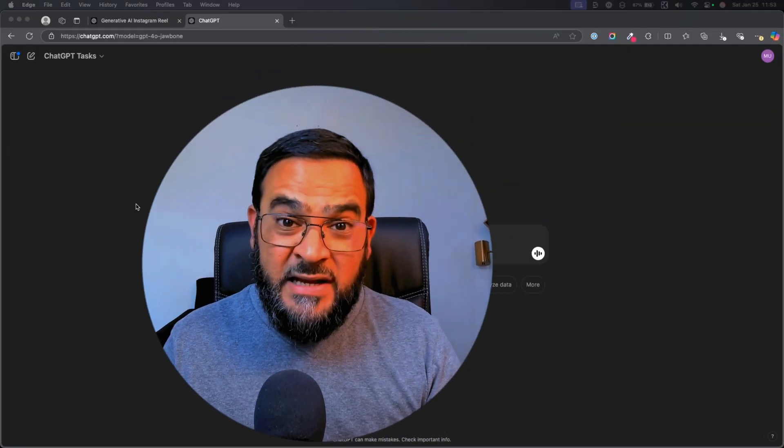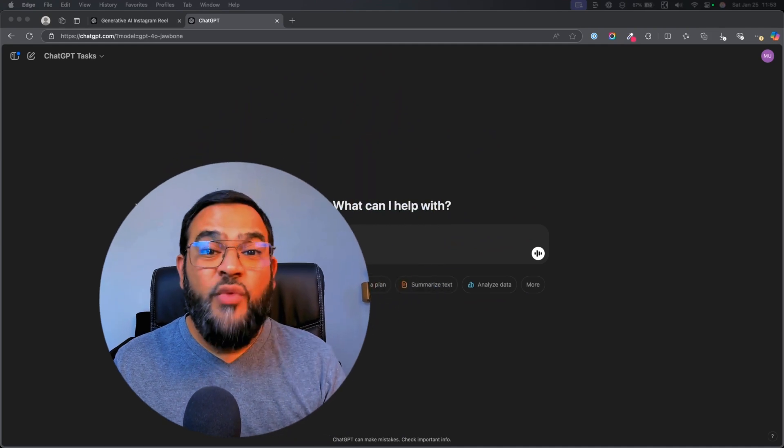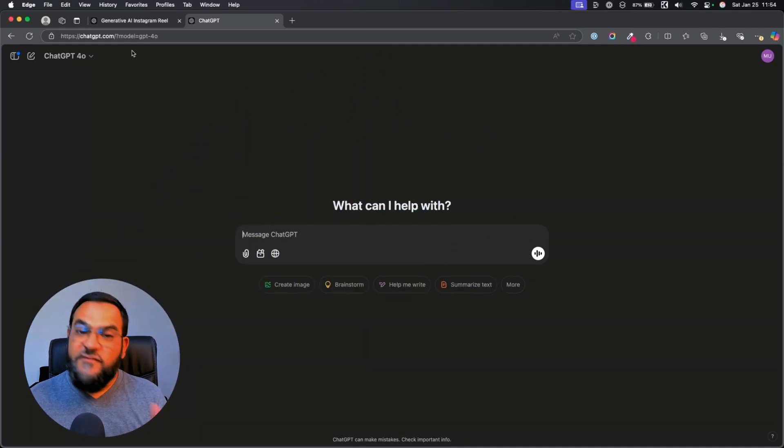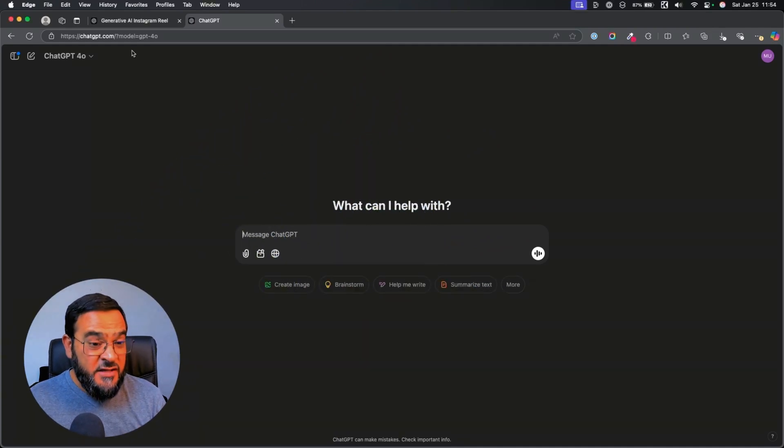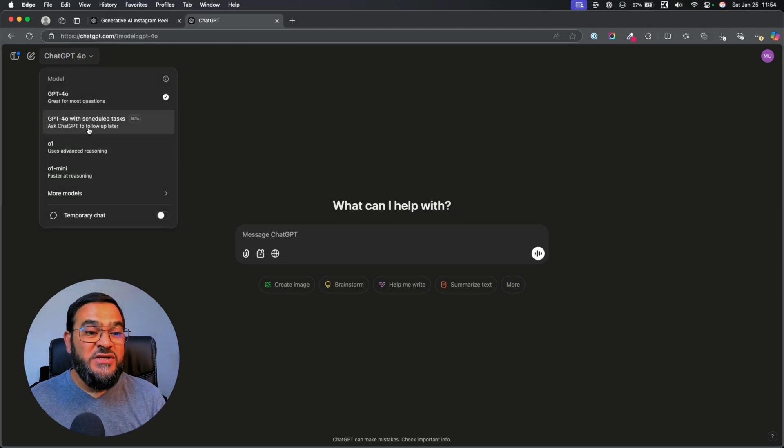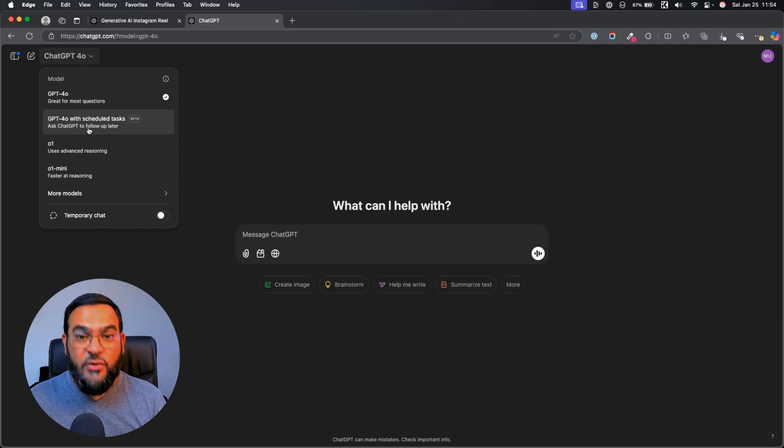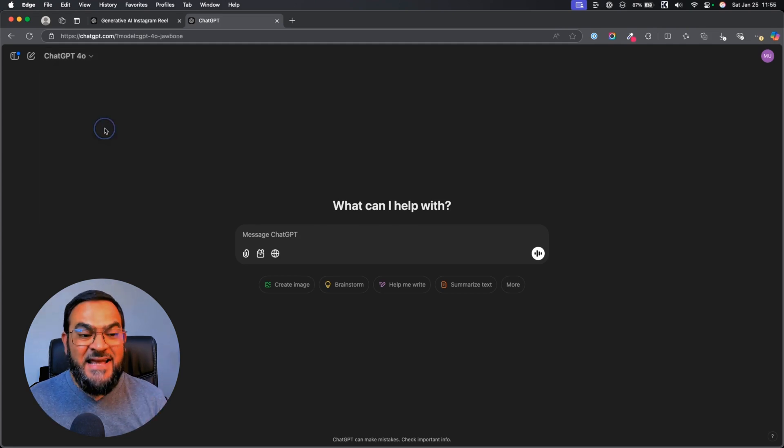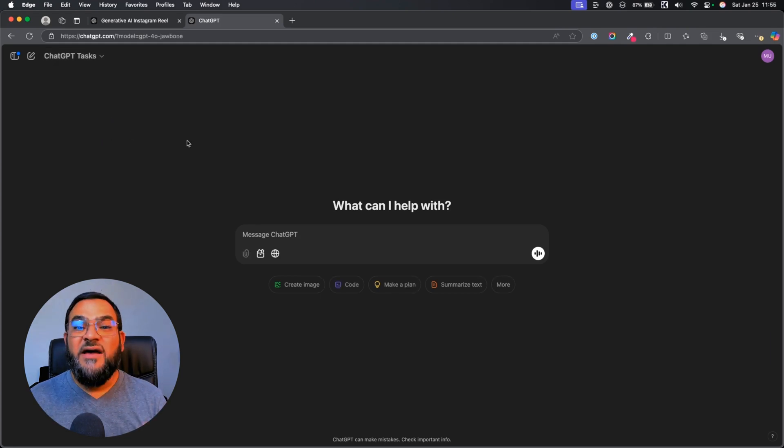Before we begin, let me show you where to find this feature. If you are a paid subscriber, you will notice in your top left, a GPT-40 with scheduled tasks option. As you can see, this is still in beta. And once you select this, you are ready to go.